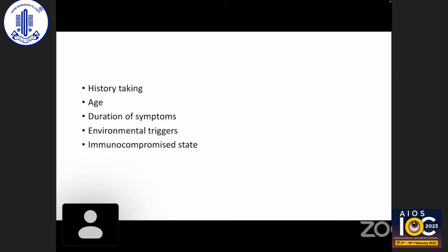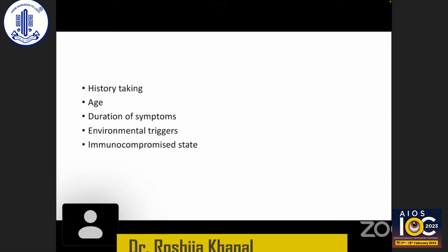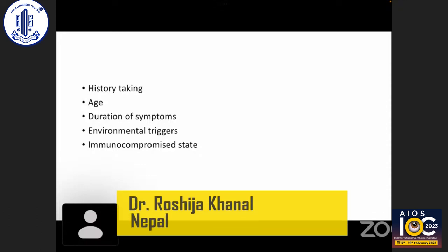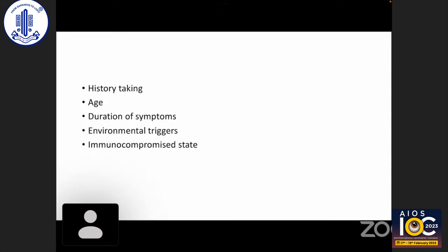Environmental triggers are also important — for example, exposure to dogs for toxocariasis, tick bites and Lyme disease. We also need to assess immune status. In immunocompetent patients, acute retinal necrosis is usually secondary to herpes virus. In immunocompromised patients, varicella zoster and CMV retinitis should be considered.